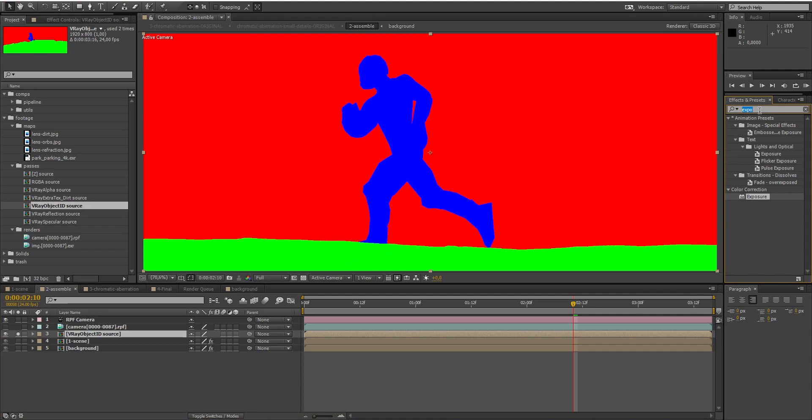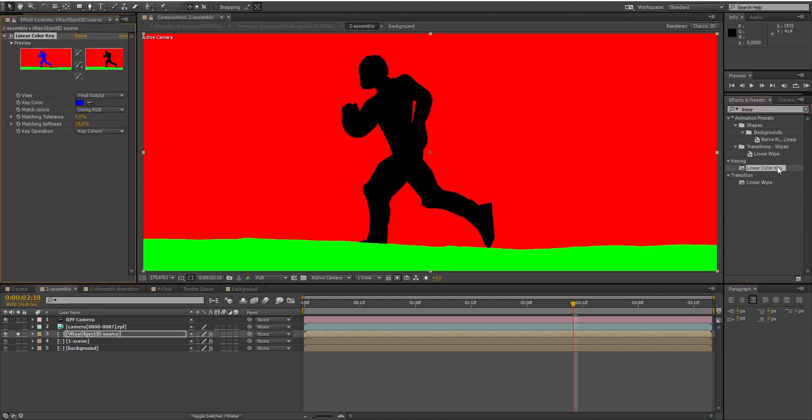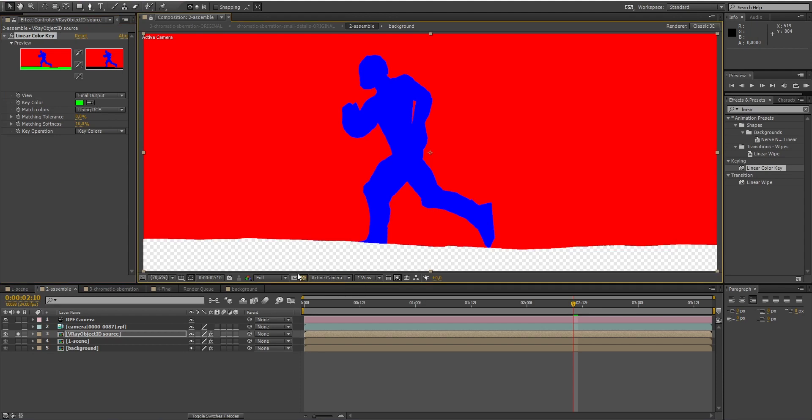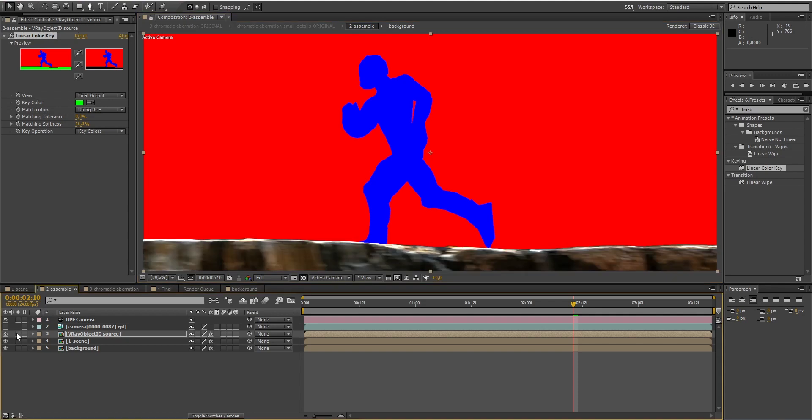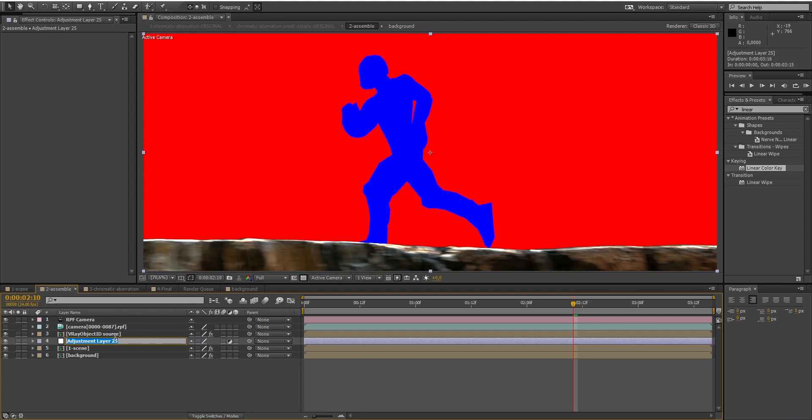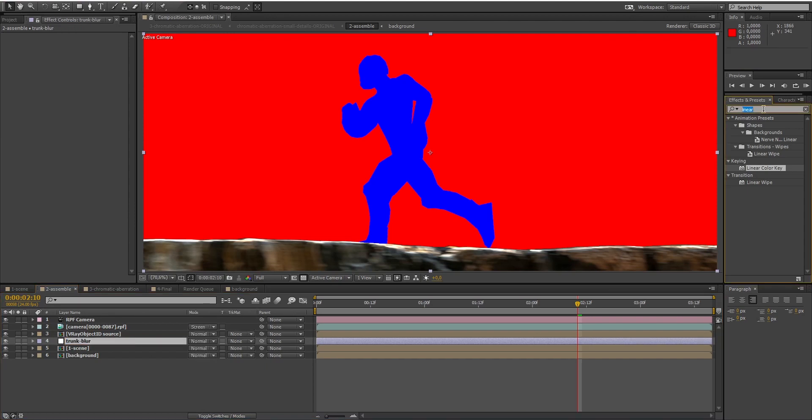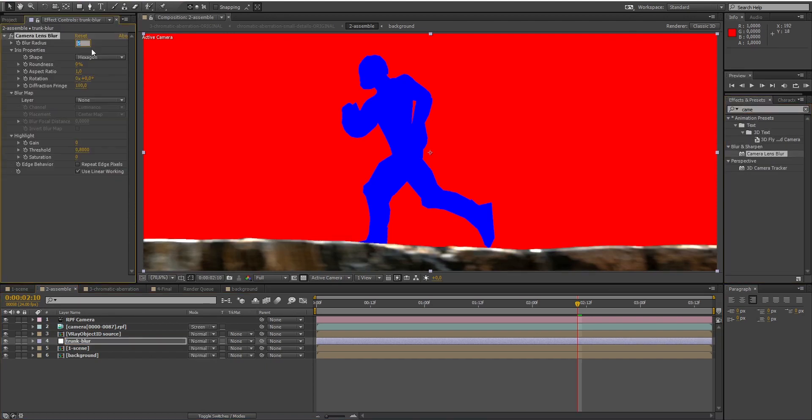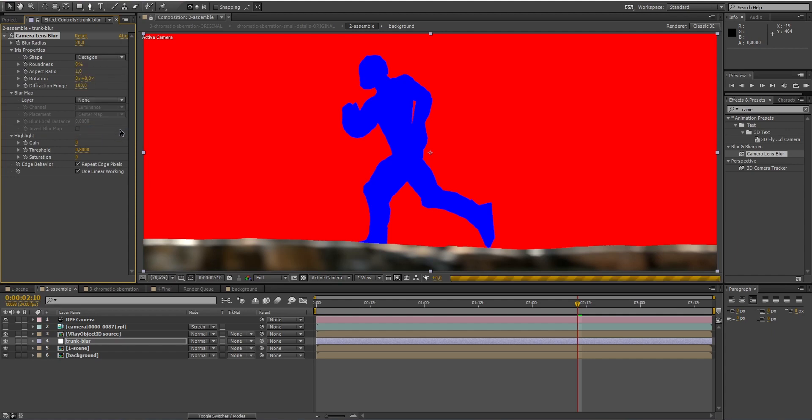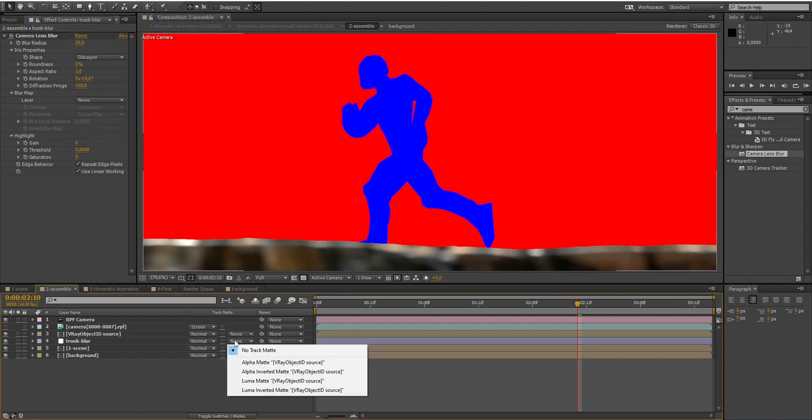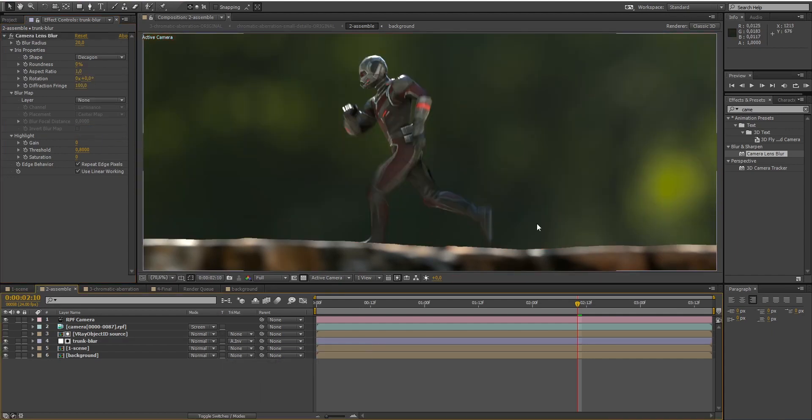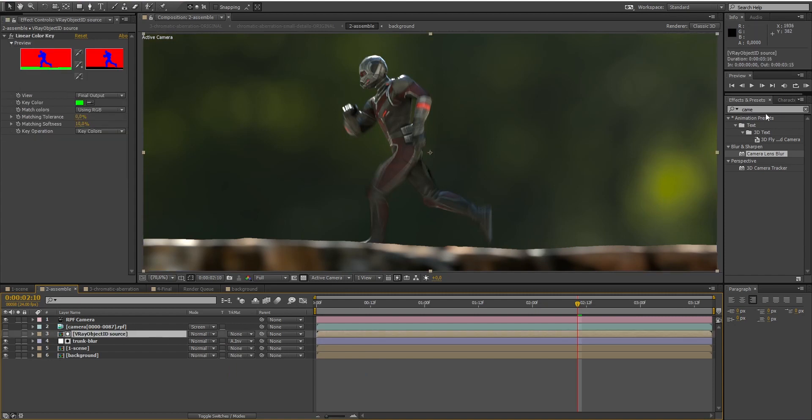I will isolate my trunk tree using a linear color key, and pick the correct color. You can see that the area where is located our trunk tree is now transparent. Now, I will create an adjustment layer, add some blur on it, and select the alpha matte inverted mode. To make it more smoother on the edges, simply apply a fast blur on the object ID pass.